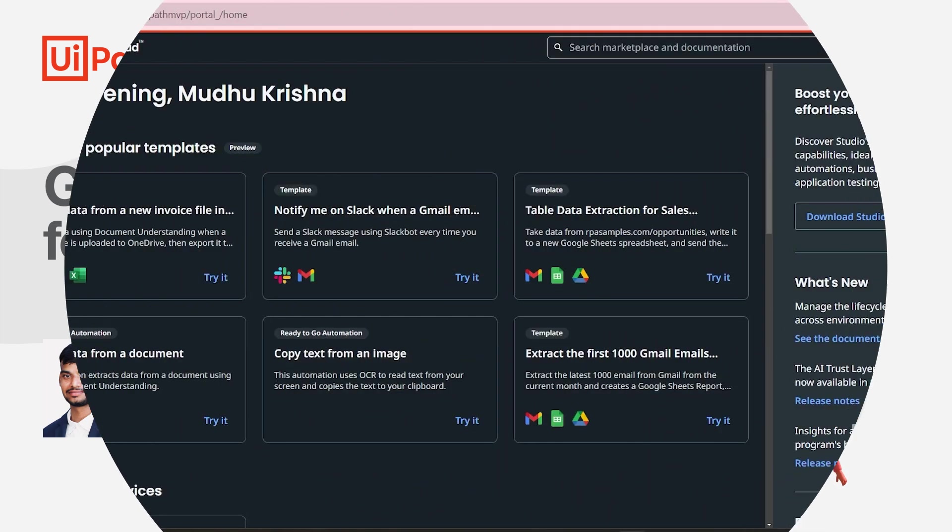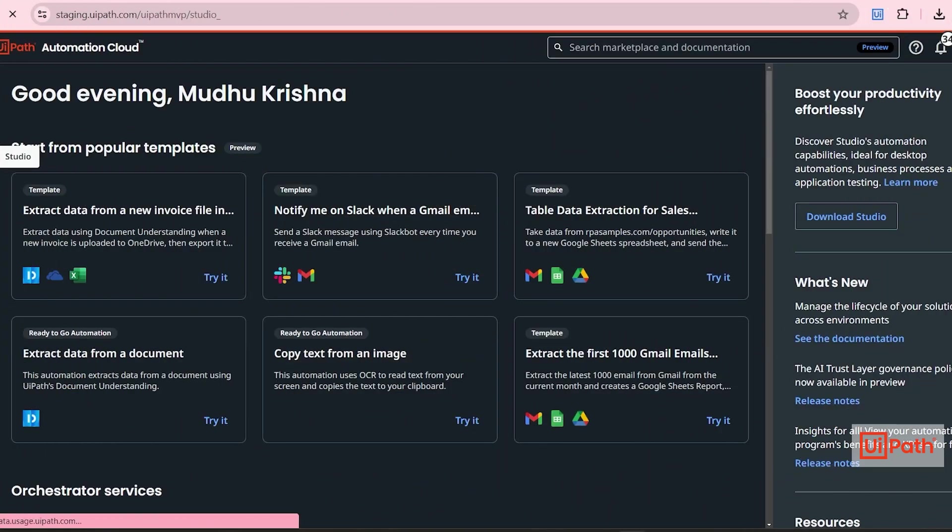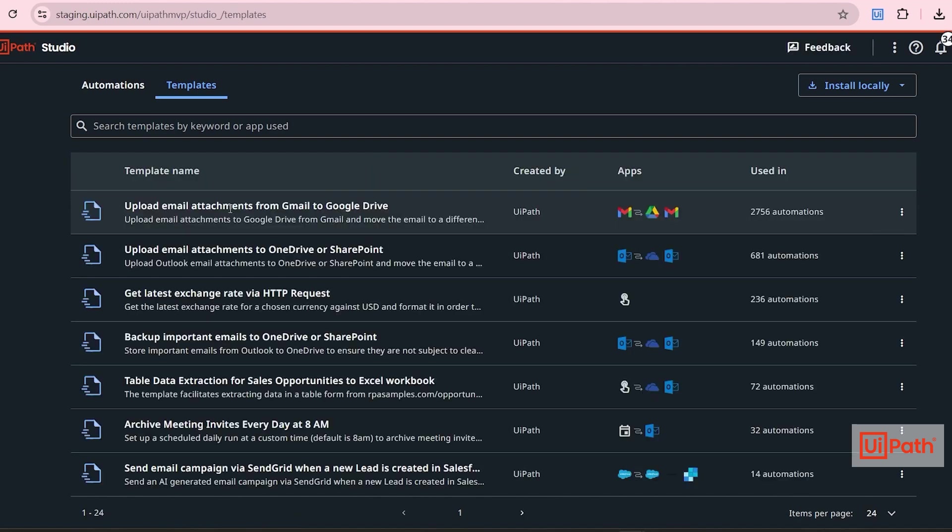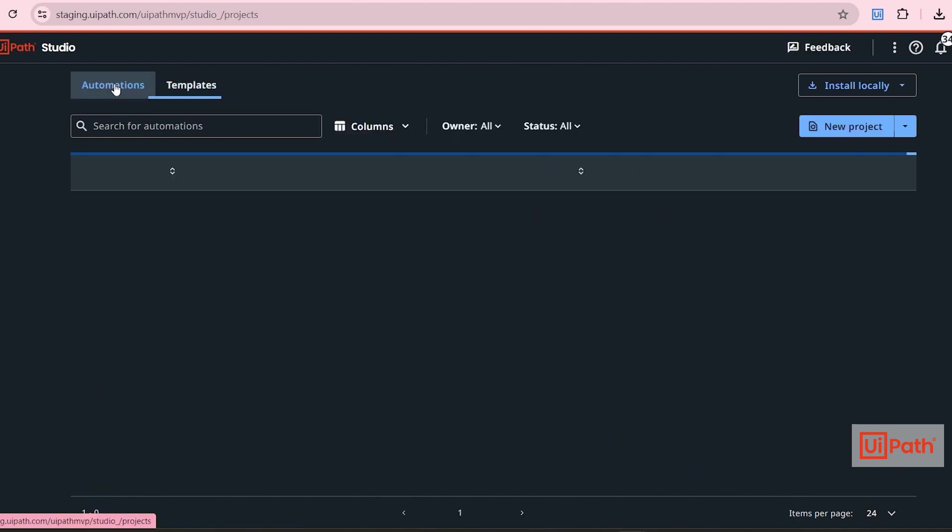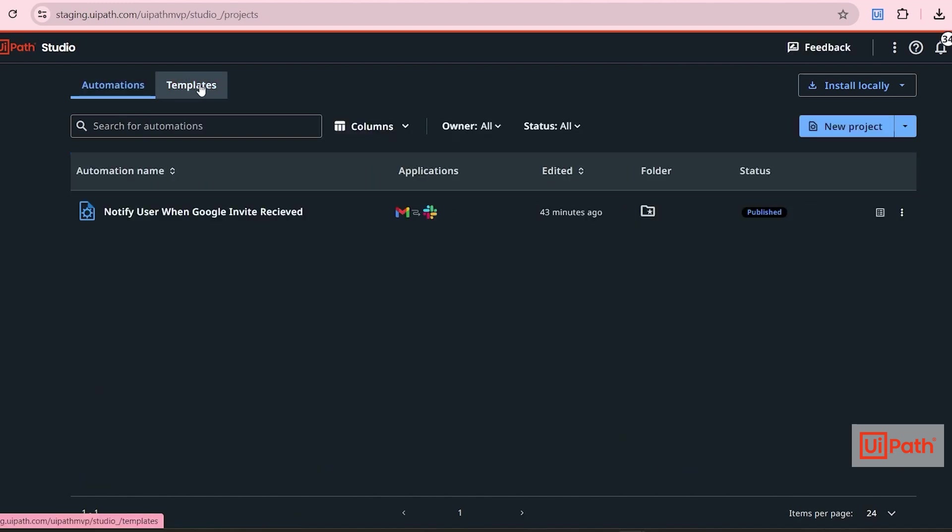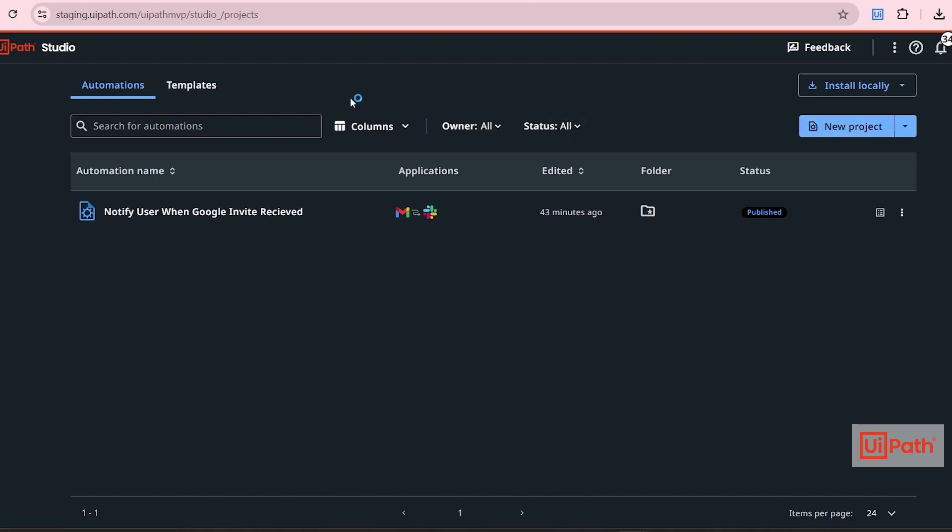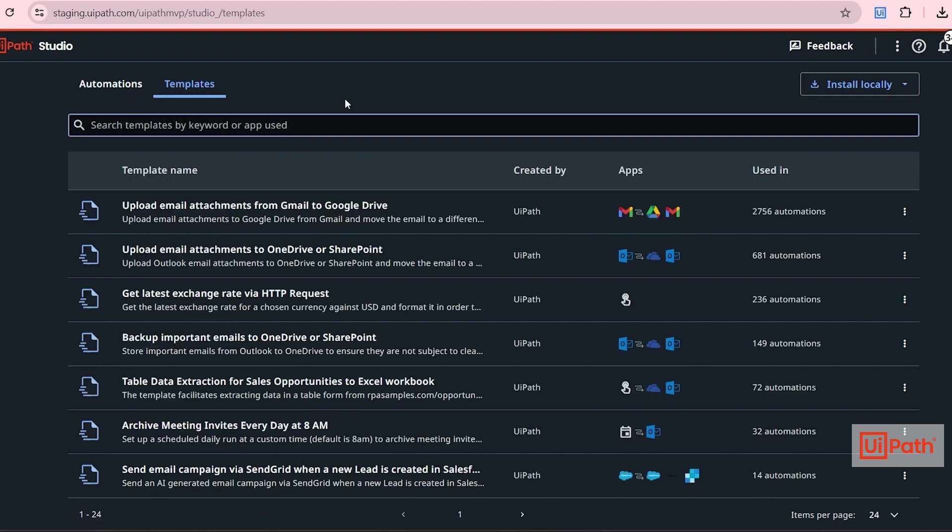Open UiPath StudioWeb in a browser. Go to Automations tab. You can start a new project by clicking on New Project. But before creating a new one, I would suggest you check existing templates and search for your needs.